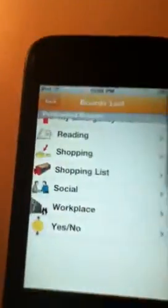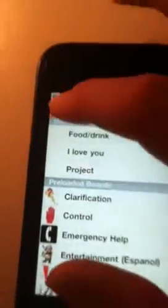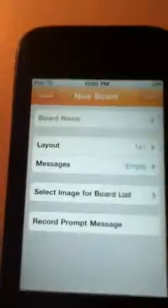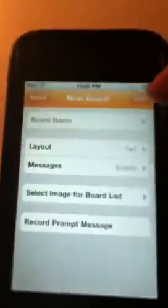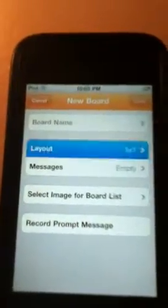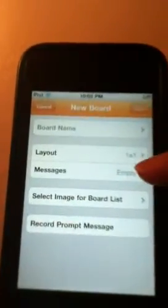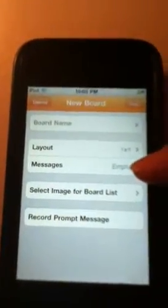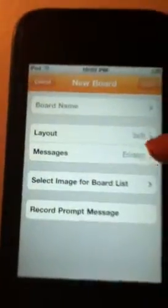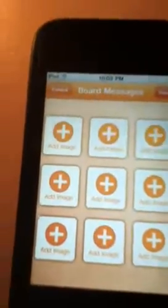To create your own template, go back to the main menu and create a new board. Here's where you type in the board name using the easy QWERTY keyboard. Then set the layout — it can go up to nine pictures per board. The messages section is where you add the pictures. So with a layout of nine, you save it and then add all nine images in the messages area.